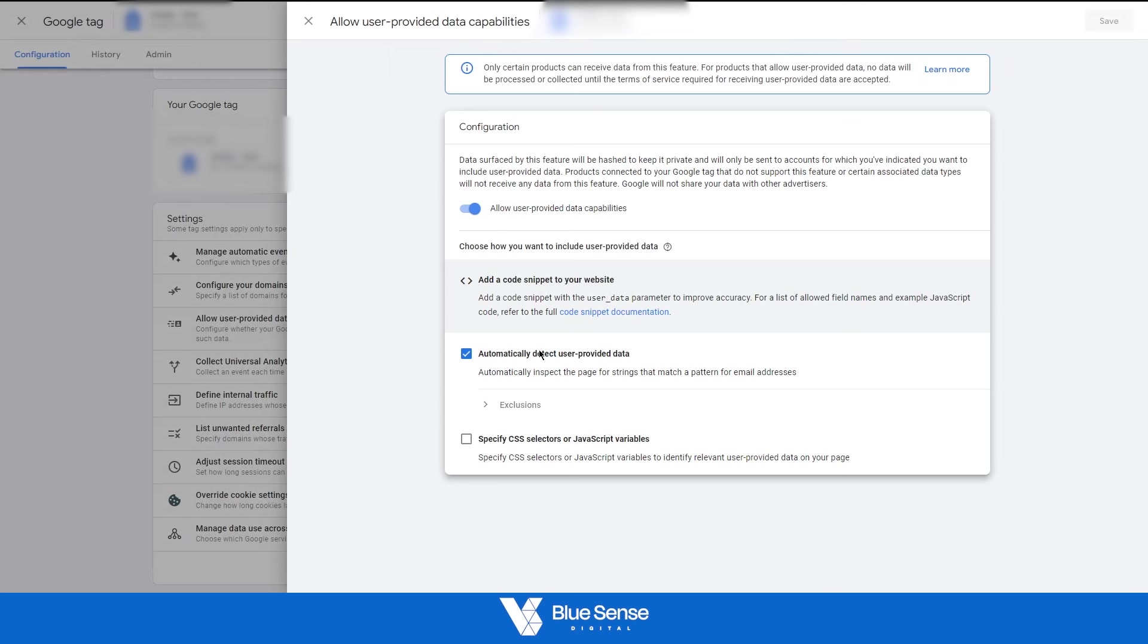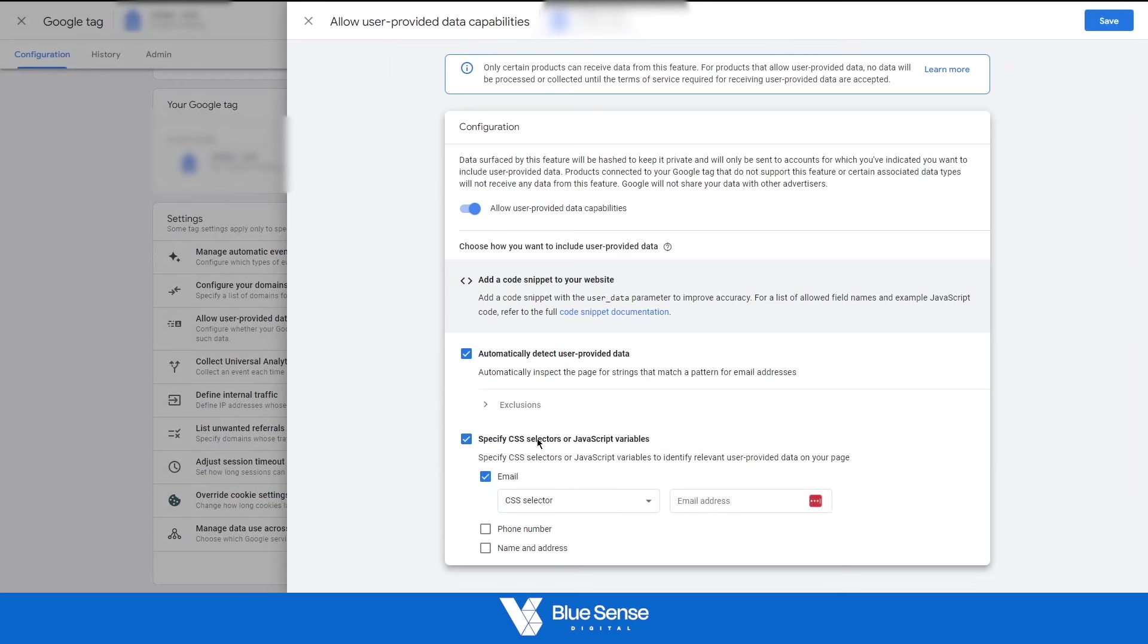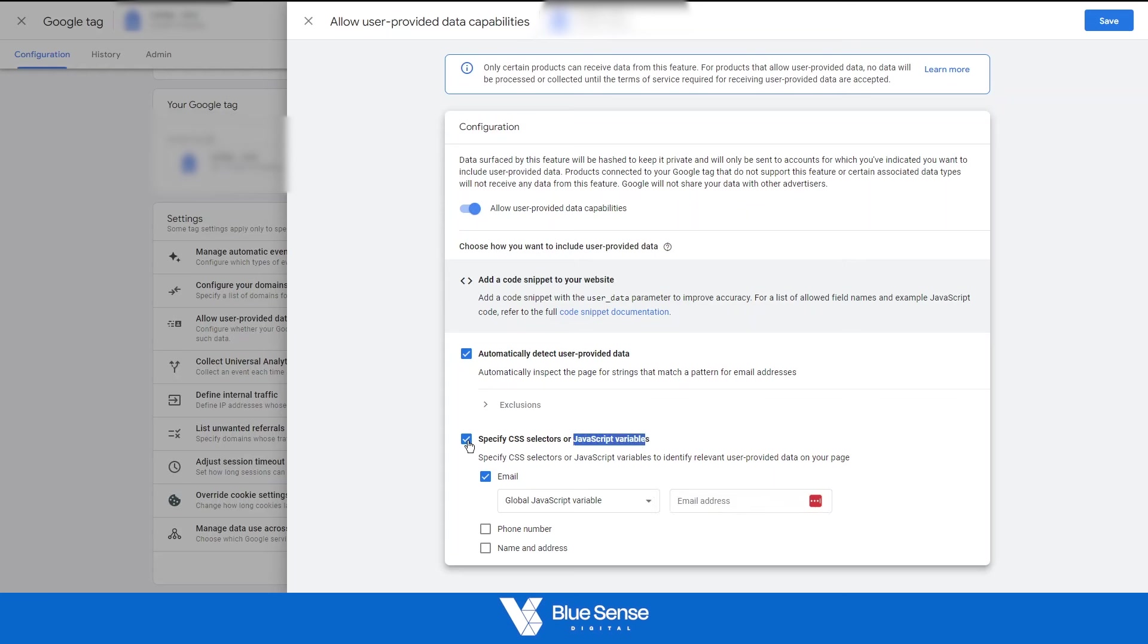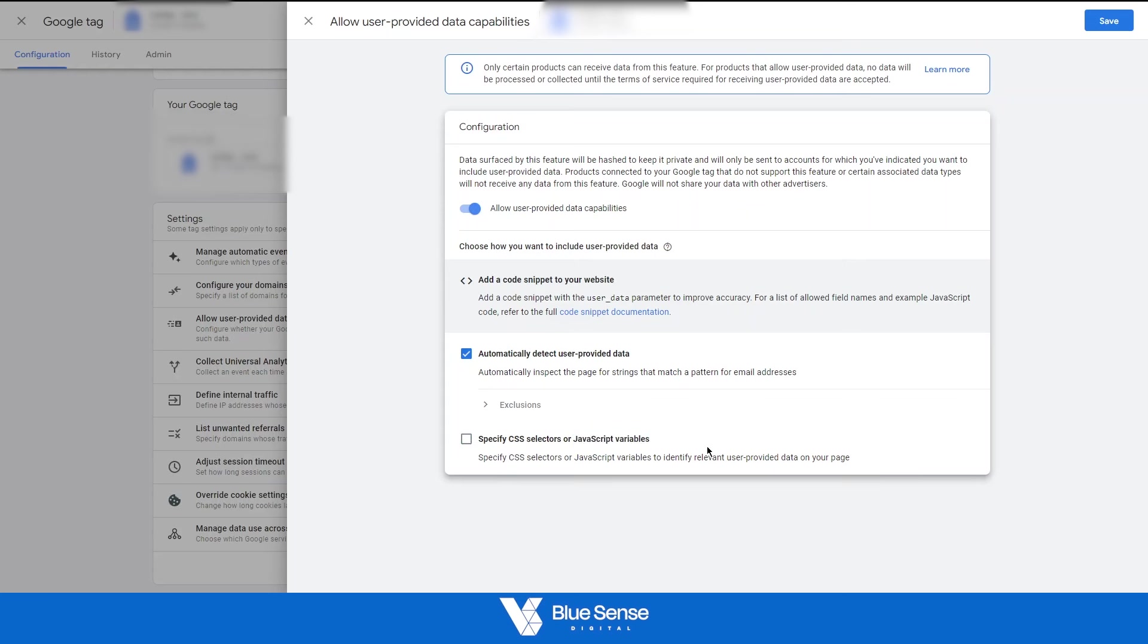And then as you can see here, we have the option to either automatically detect user provided data or we have the option to manually put in either the CSS selector or the JavaScript variable that I just mentioned in the manually installed website tracking code. So because we've installed GA4 on the website, there's no need for us to manually put in the JavaScript variables. So just ensure that in the scenario when you're using GA4, that you've ticked the automatically detect user provided data over here, and that should automatically enable enhanced conversion tracking in Google Ads.